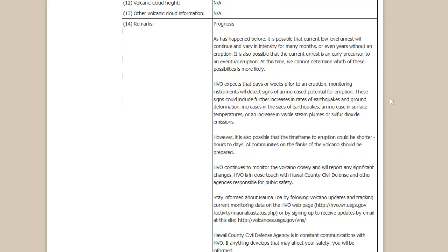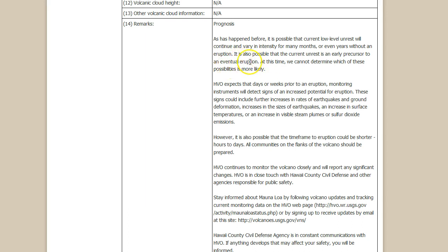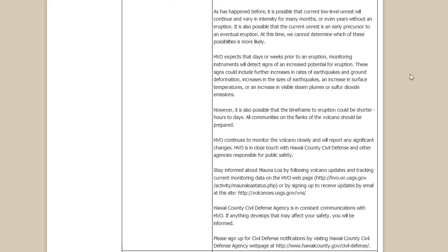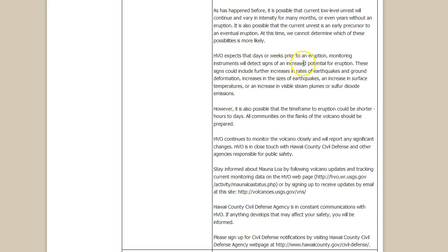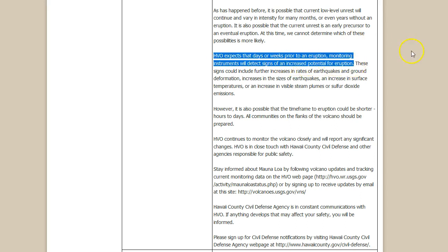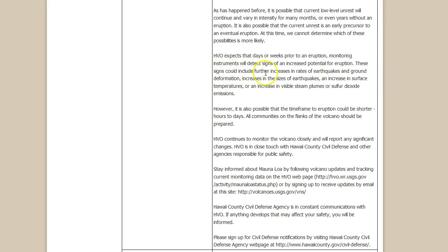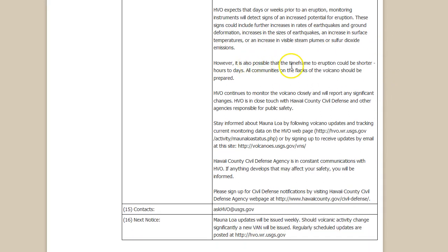It is possible that current low level unrest will continue and vary in intensity for many months or even years without an eruption. It is also possible that the current unrest is an early precursor to an eventual eruption. At this time we cannot determine which of these possibilities is more likely. HVO expects that days or weeks prior to an eruption, monitoring instruments will detect an increased potential for an eruption. This I do agree with, that is definitely right. Signs could include further increases in rates of earthquakes and ground deformation, increases in sizes of earthquakes, an increase in sulfur dioxide or surface temperatures.